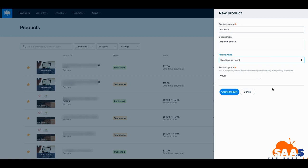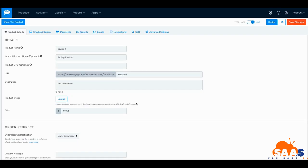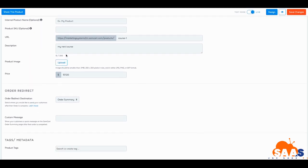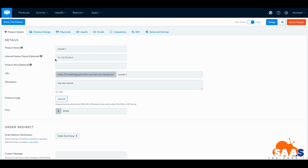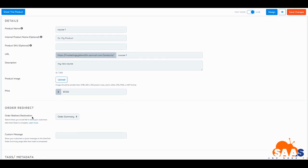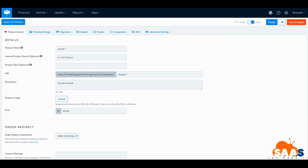We're going to do a one-time payment and create our product. Once you get to product details it can seem a little overwhelming, but just go through it step by step. There is one important thing if you are going to do a course — this is the one thing that catches everyone. On the order redirect, the destination after someone makes their $97 purchase, you have 'order summary' or 'custom URL'. What you have to do is make this product an actual course at the same time so it'll redirect and take them to the course.